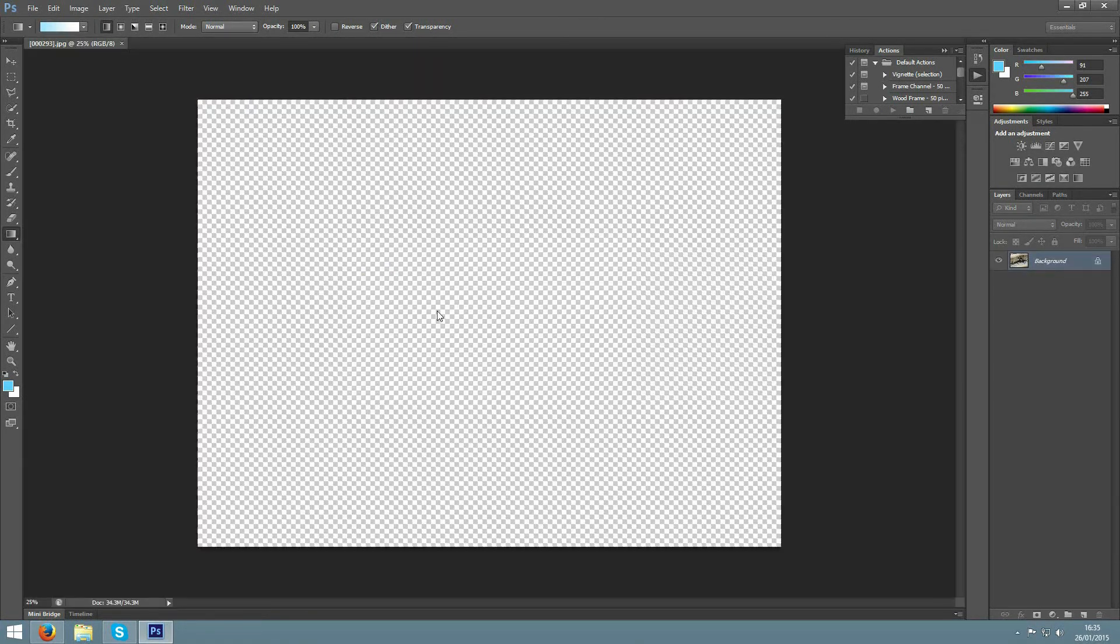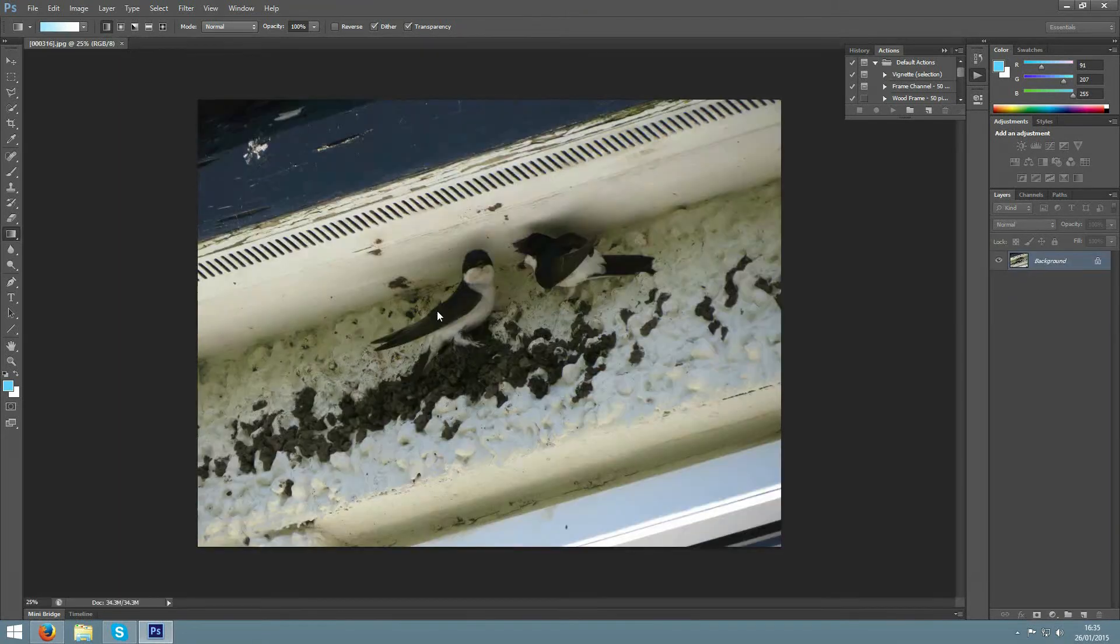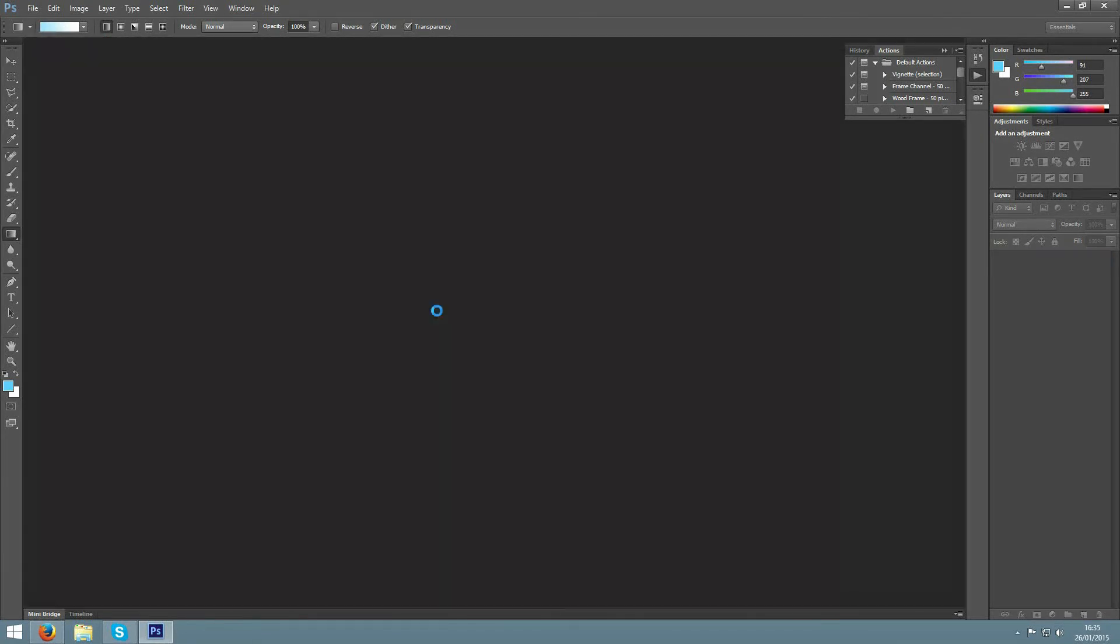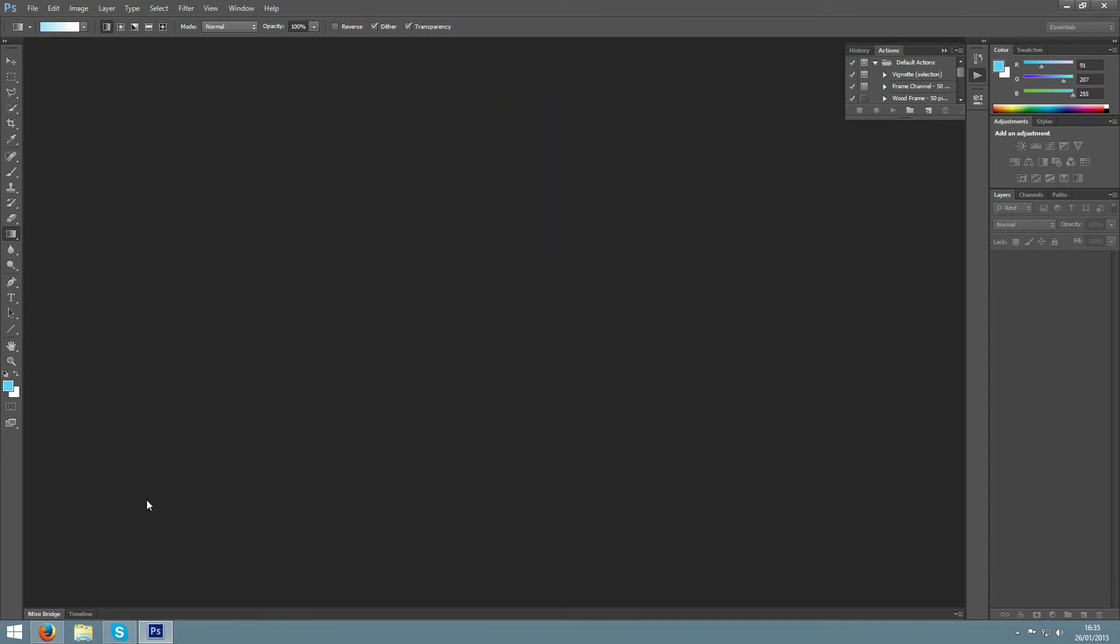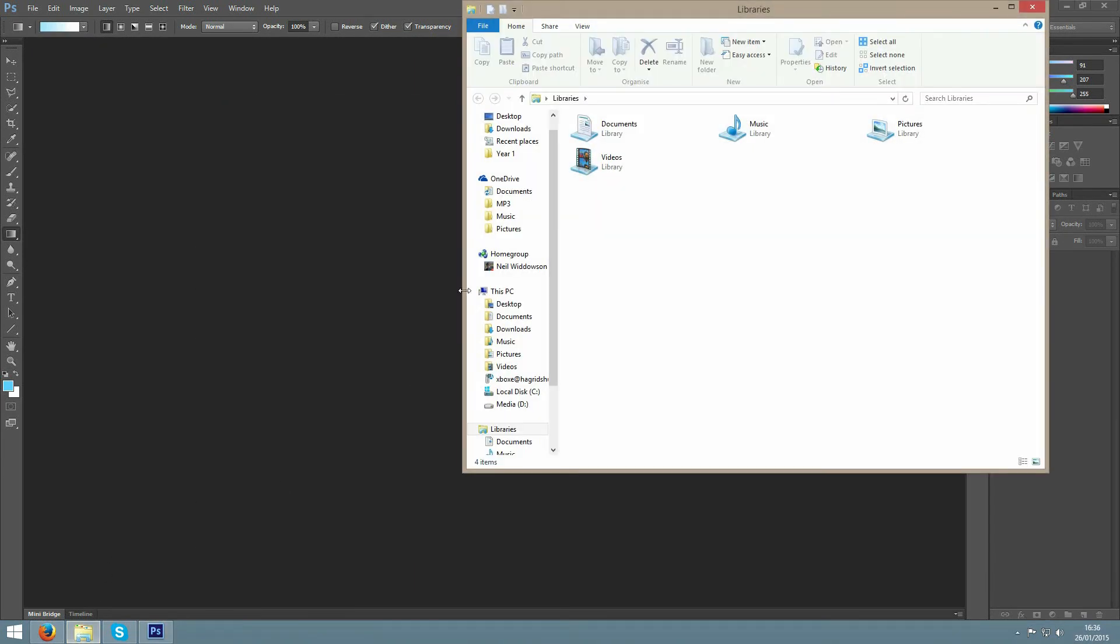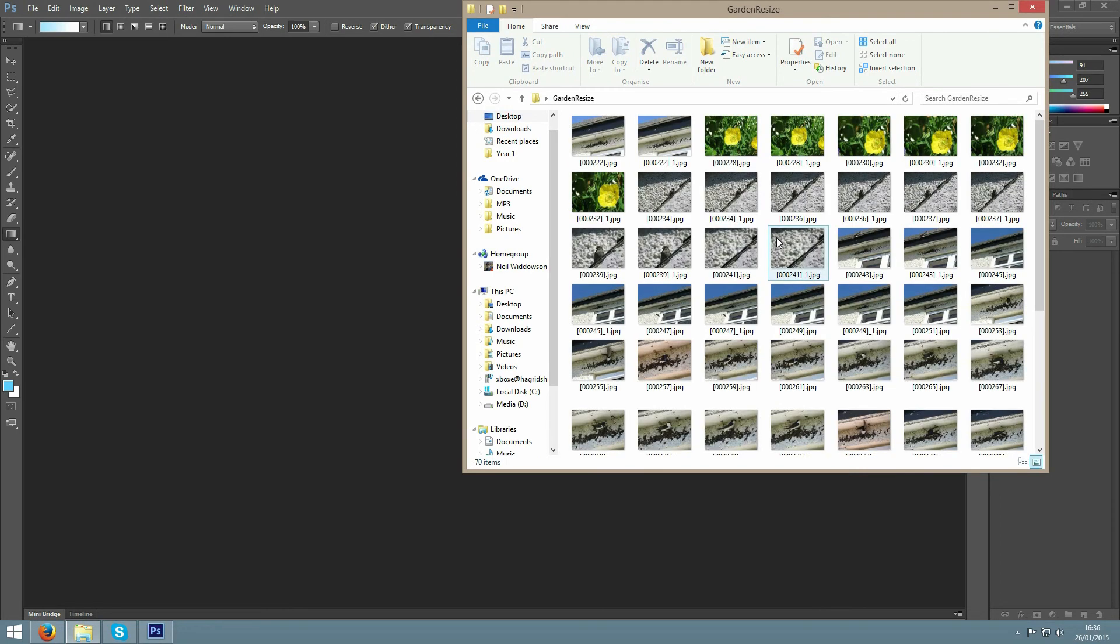Once complete, the pictures will stop cycling through and you will be able to find them in the folder that you selected. As you can see it has both renamed the file and made them considerably smaller.